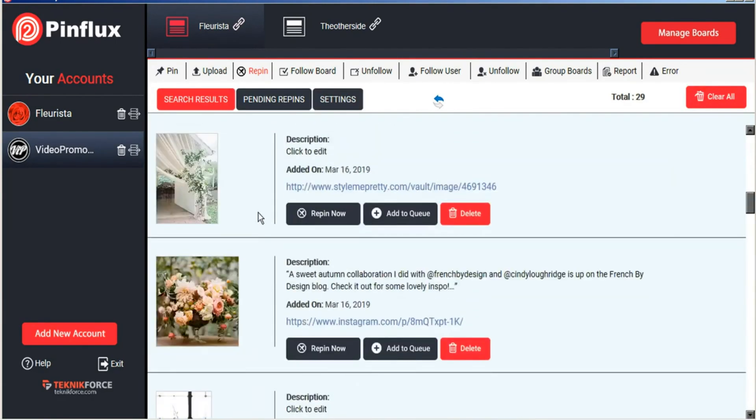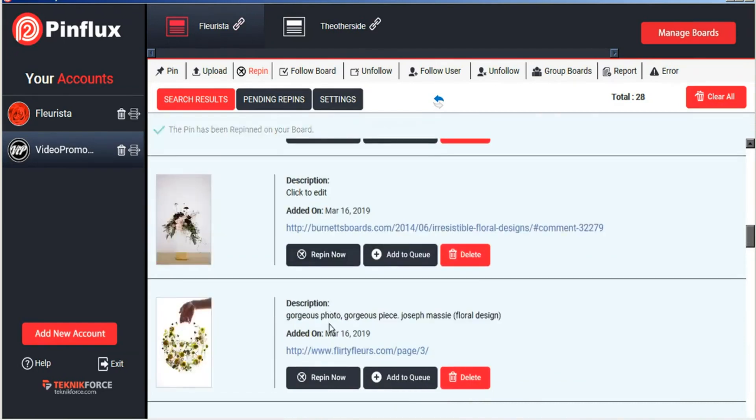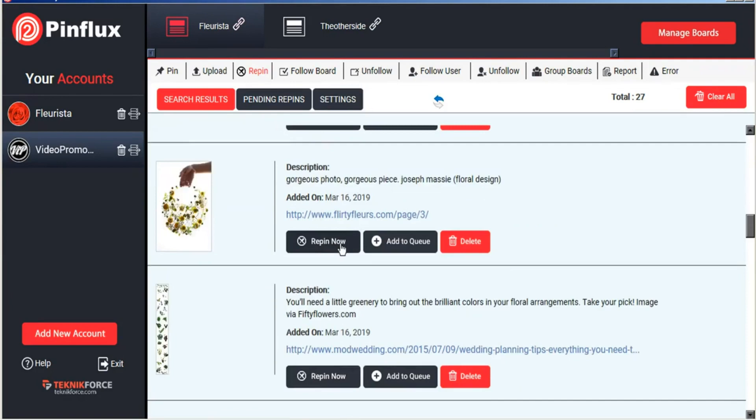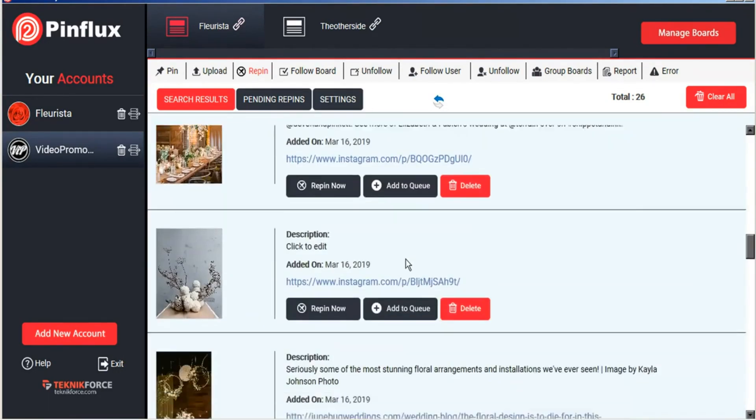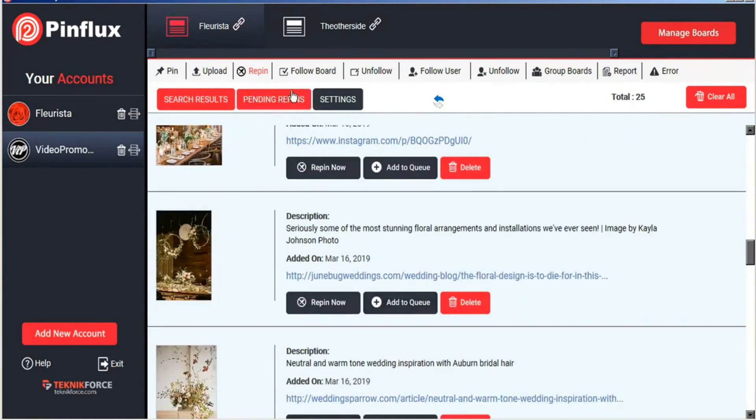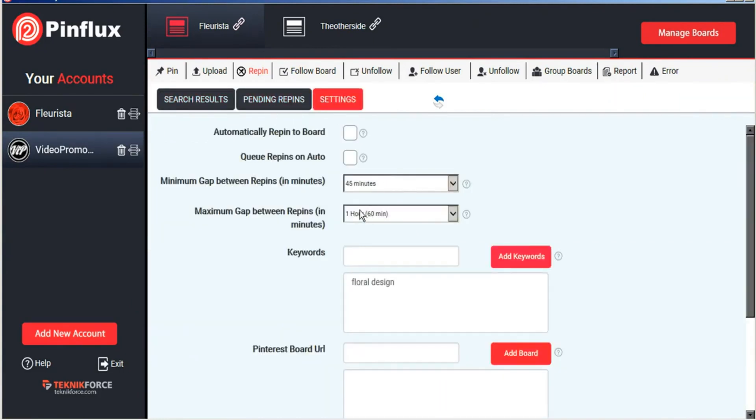And offer us a variety of images that we can repin. So we'll just go ahead and repin a couple of those now. And we'll add a couple of these to our queue as pending images to be repinned later. And here we can see our pending repins. And these will be repinned on the schedule that we set.